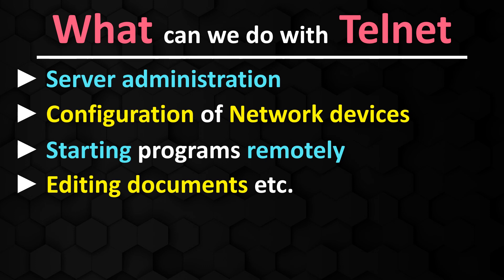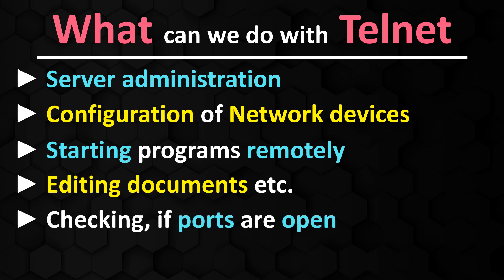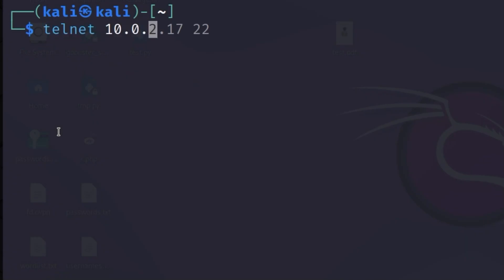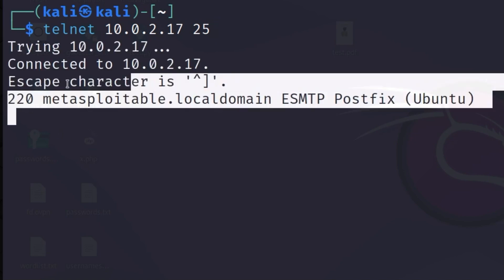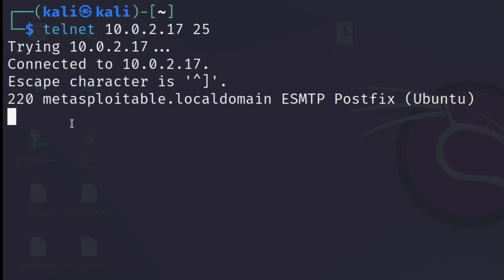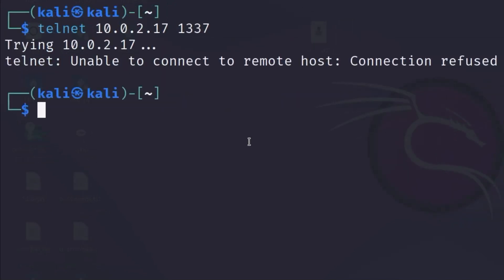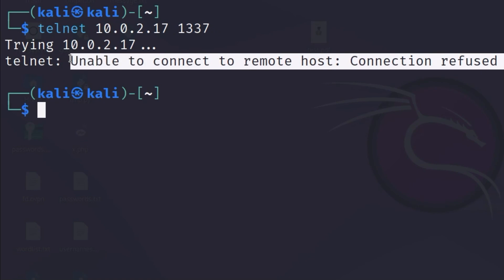Telnet can also be used to check whether certain ports are open on a server, a task that is normally implemented by network scanners such as nmap. To do this, simply enter the command telnet followed by the IP address of the server and, separated by a space, the port number. If the port is open on the target system, the result looks like this. But if the port is not open, then you often get this message as an answer.